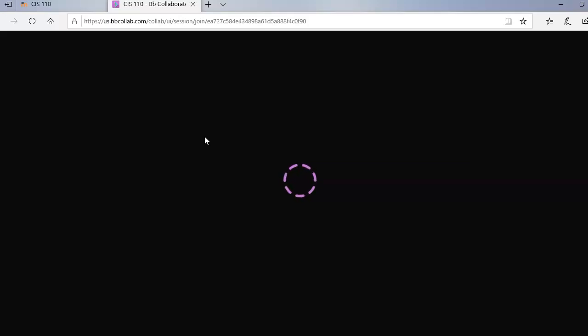Now I'm not on a high speed internet connection so mine takes a little while to load. Don't be concerned if it takes a while for yours to load because there's a lot of things that it has to download in the background. So just give it time.